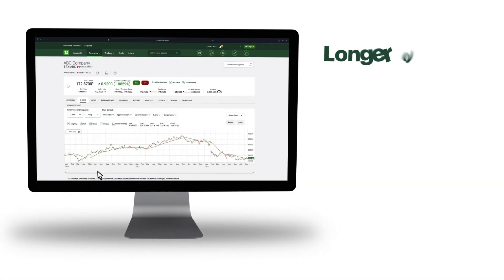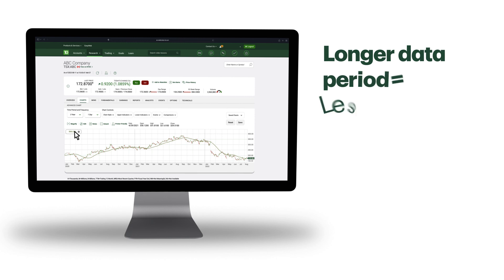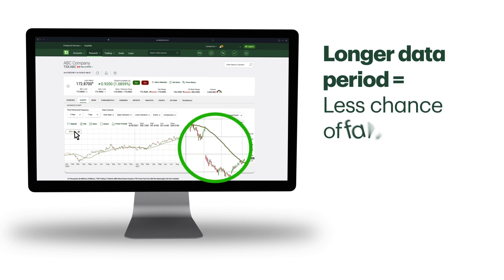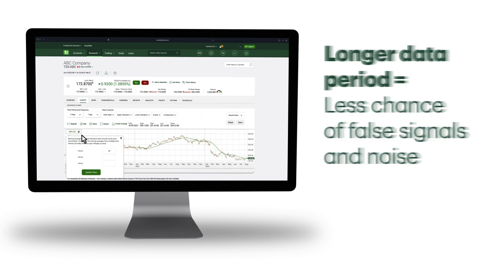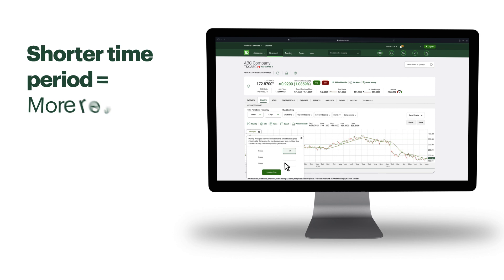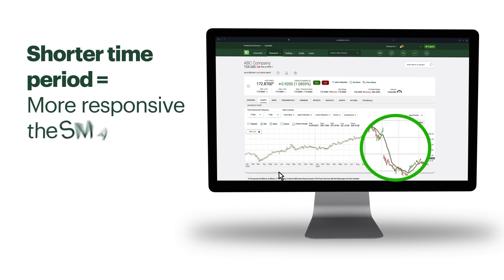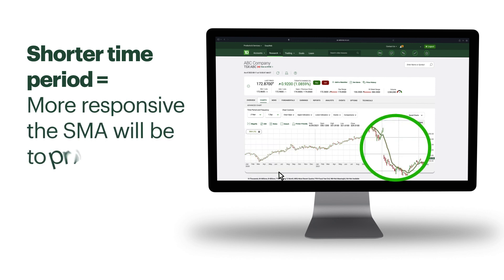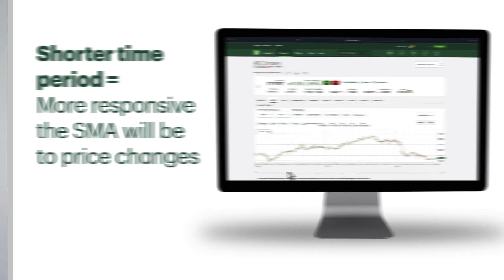Generally, the longer the data period, the less chance of false signals and noise. And the shorter the time period, the more responsive the SMA will be to price changes.